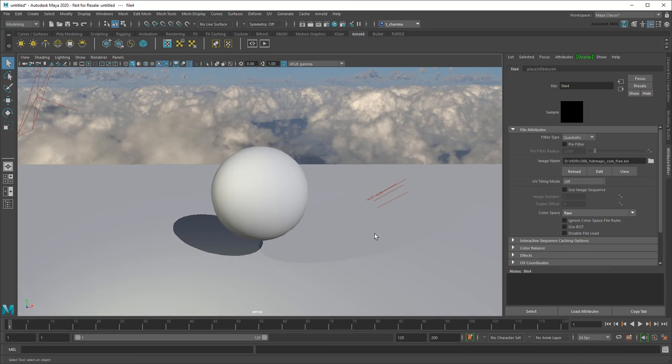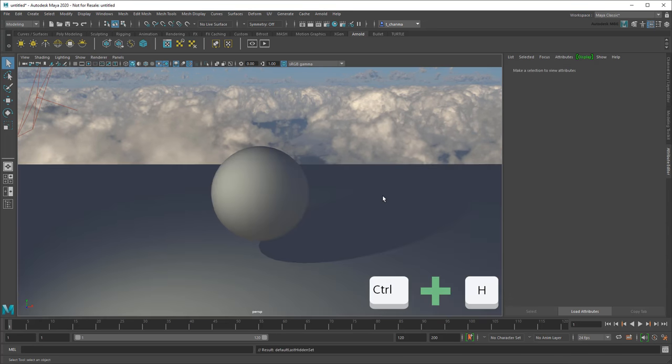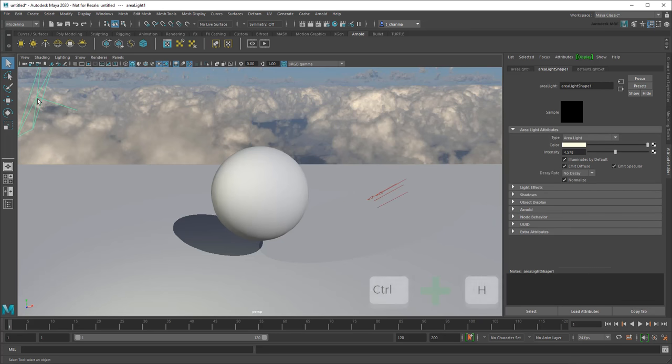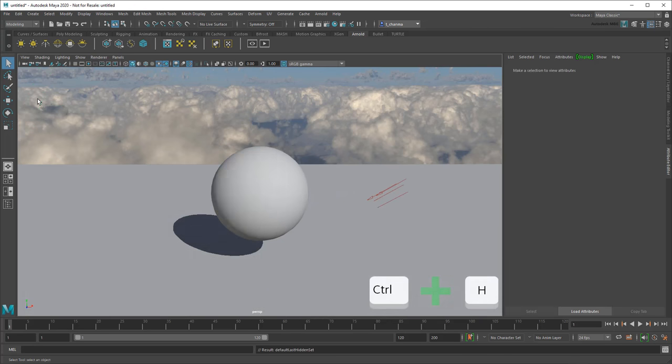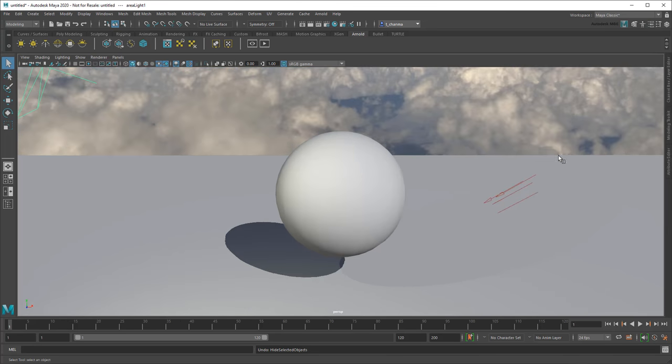Finally, you can use Ctrl-H to hide lights to see their effects. Now the scene is beautifully lit. You're ready for some materials!